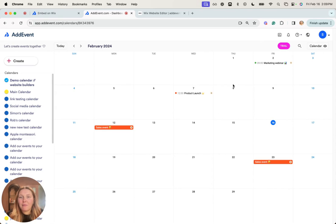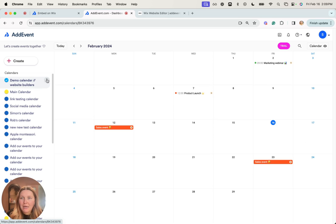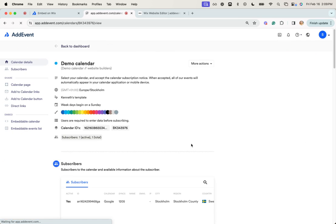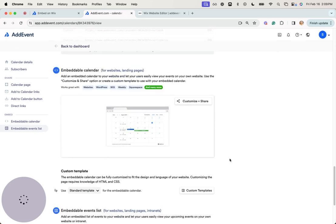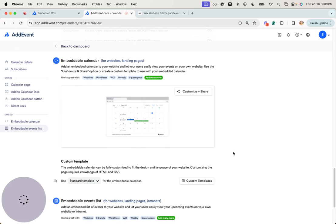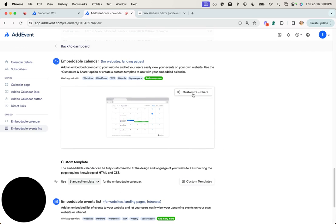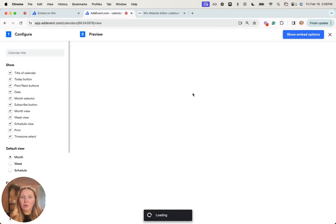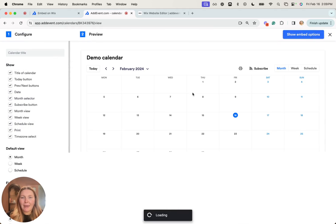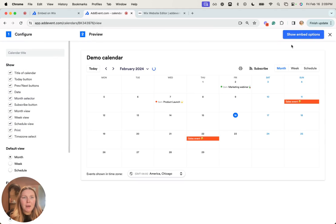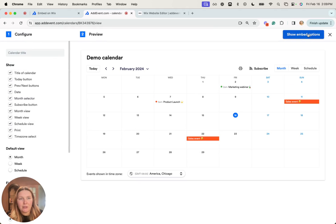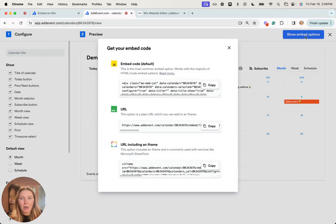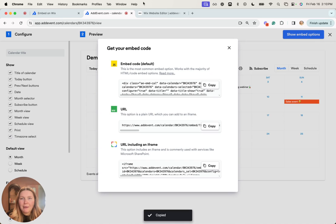I'm starting here from my AddEvent dashboard and going to my calendar page in the embeddable calendar section to copy the code we need for embedding. You can grab this now or later, but I'm going to go ahead and copy the code. I'm clicking into show embed options and then embed code and copy it. Now that code's copied.